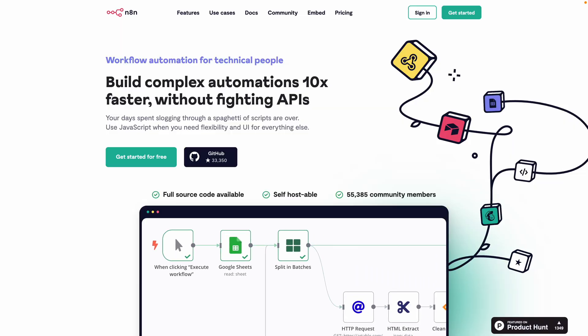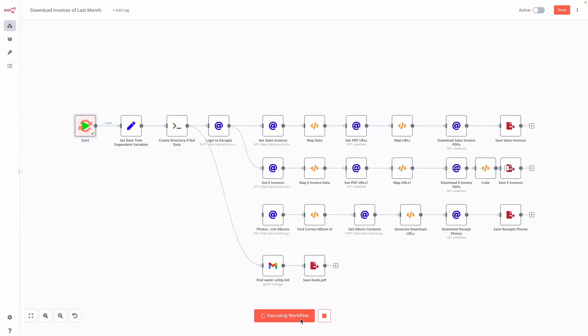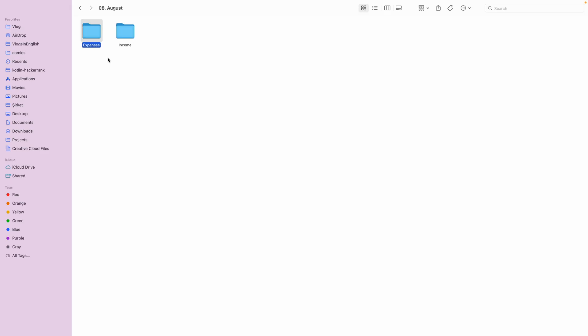I've been using N8N to automate my bookkeeping. The automation downloads invoices, bills, and receipts from various sources, organizes them into folders so that I can review them later, and makes a zip file and emails it to my accountant.